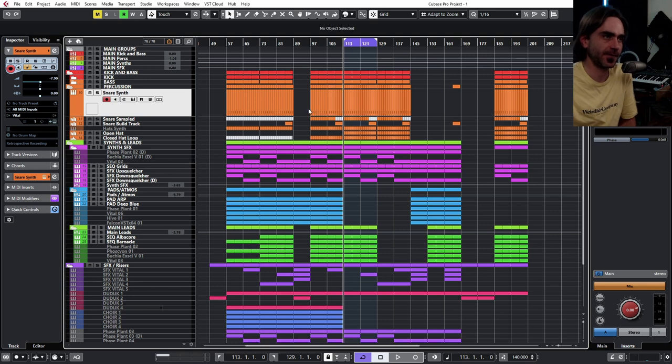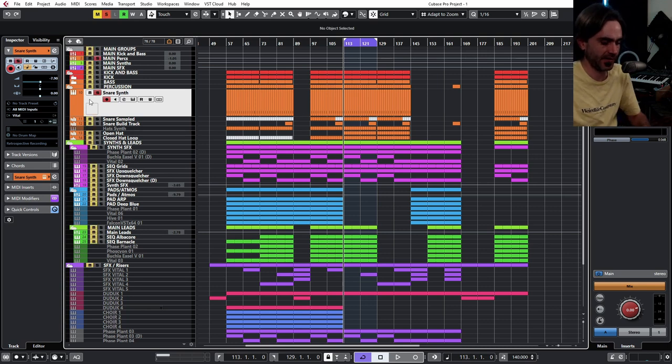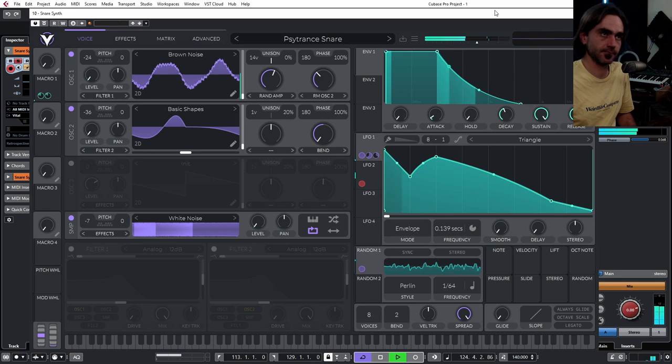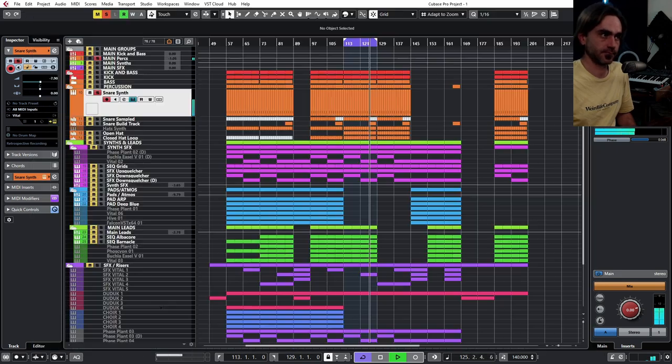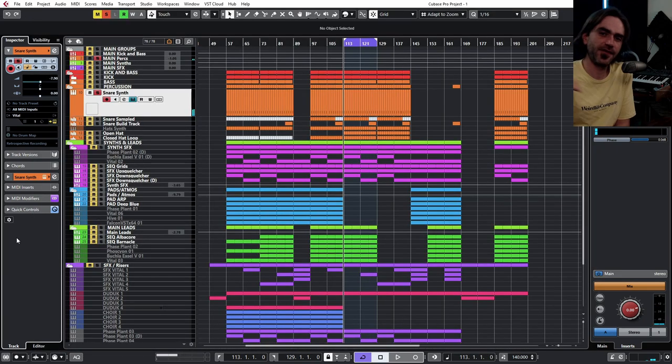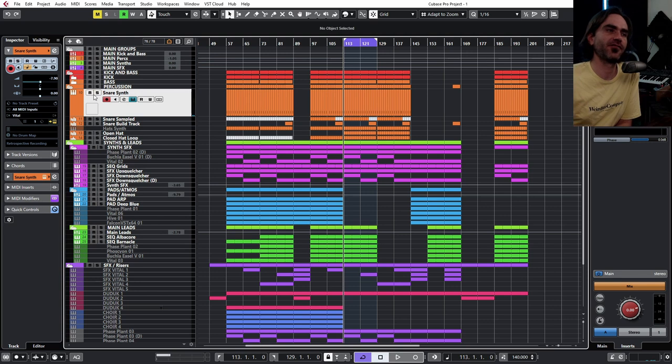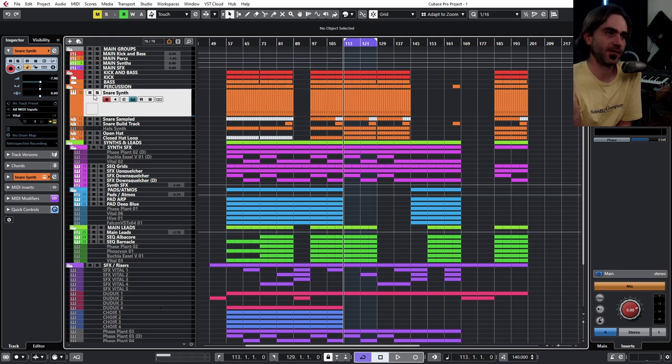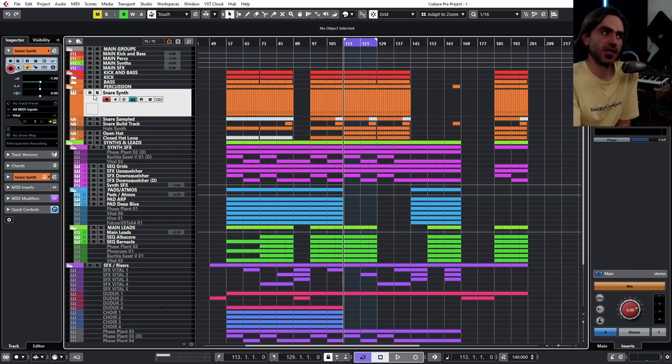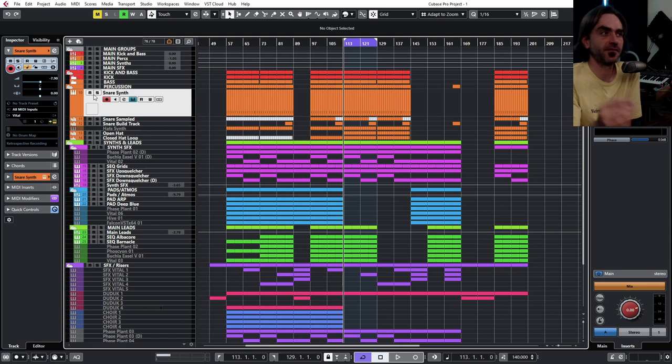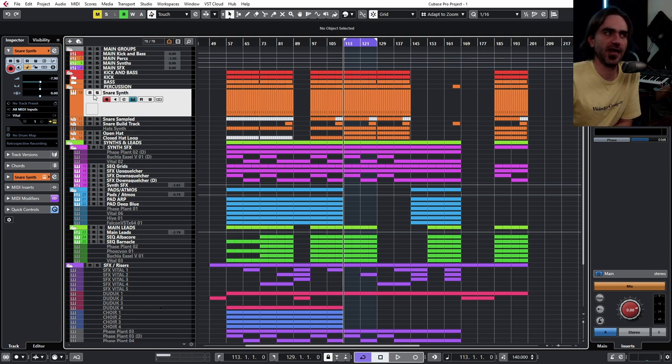So anyway, this snare synth track over here, it's a fairly simple preset. But say for example if I supply this template to you guys, like if I sell it as a product, maybe you guys want to jump in and fine tune it or detune certain elements within that.